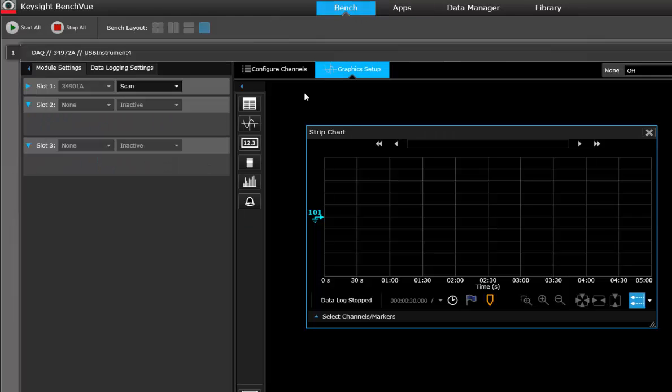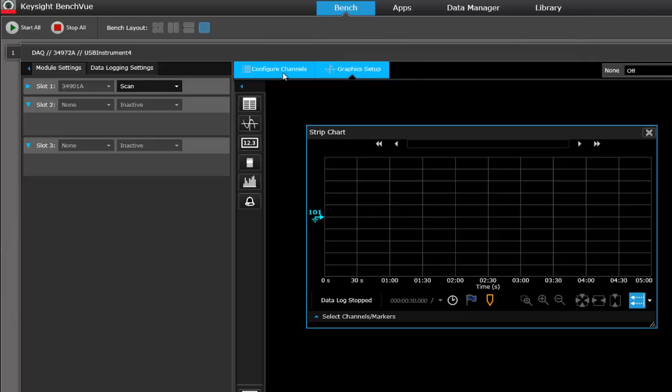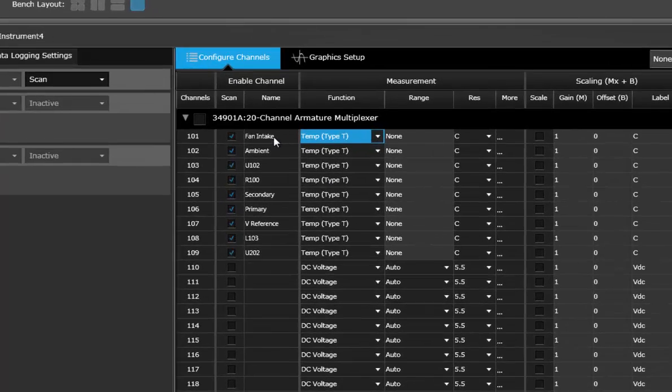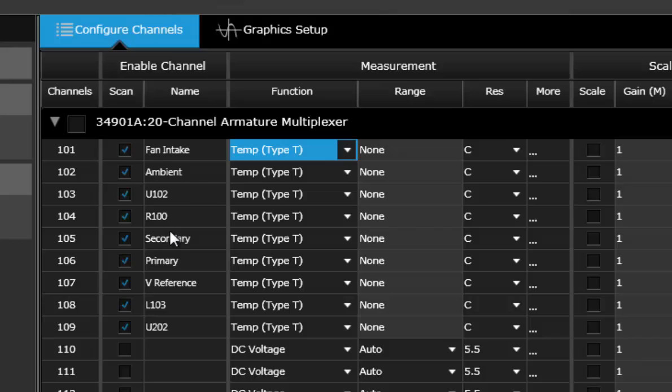With the configuration we're going to go ahead and start doing that. I'm going to configure my channels and I have nine different channels that are configured to measure temperature, and I've already made some labels for the different channels.